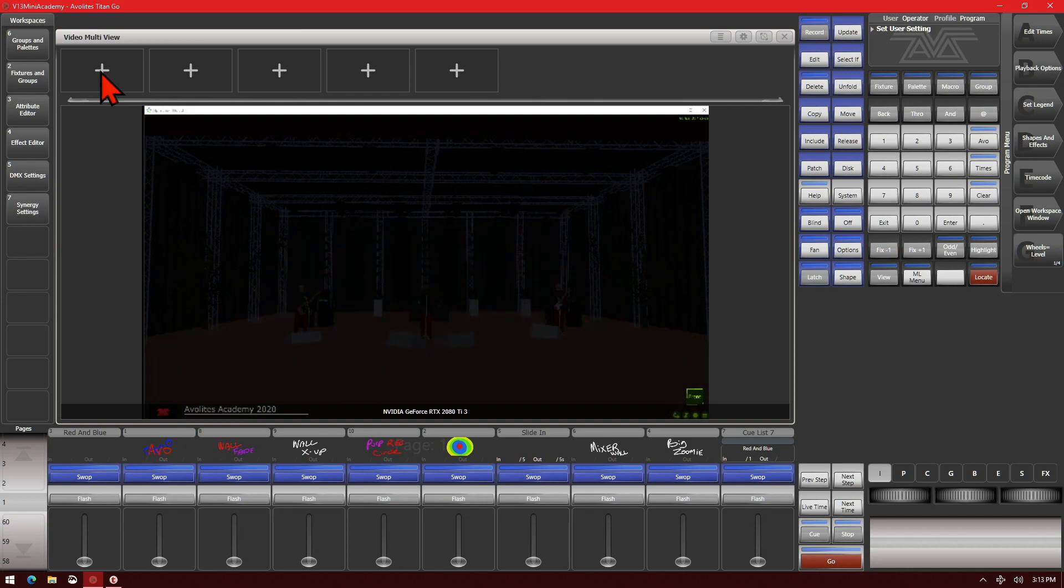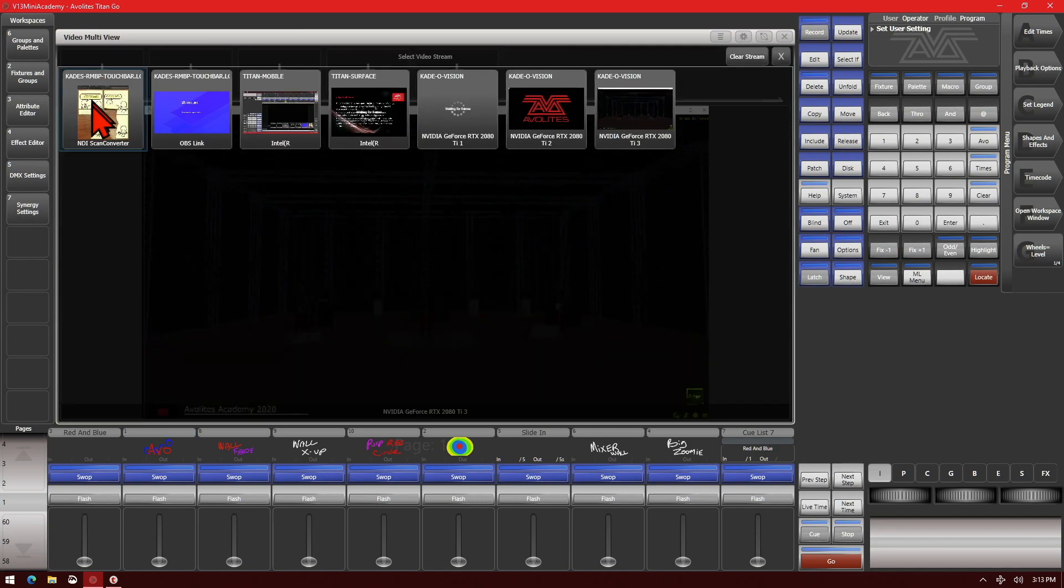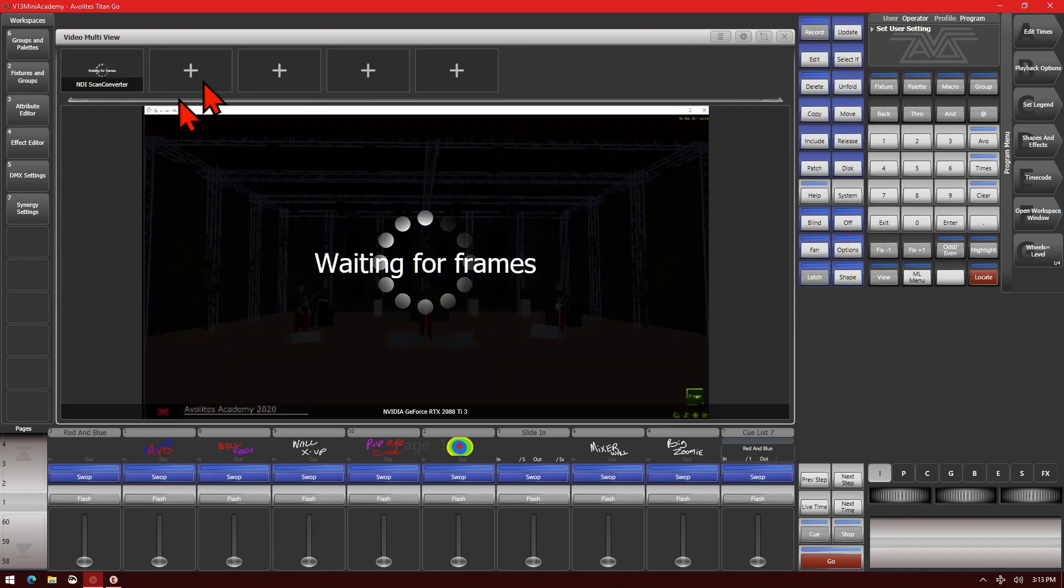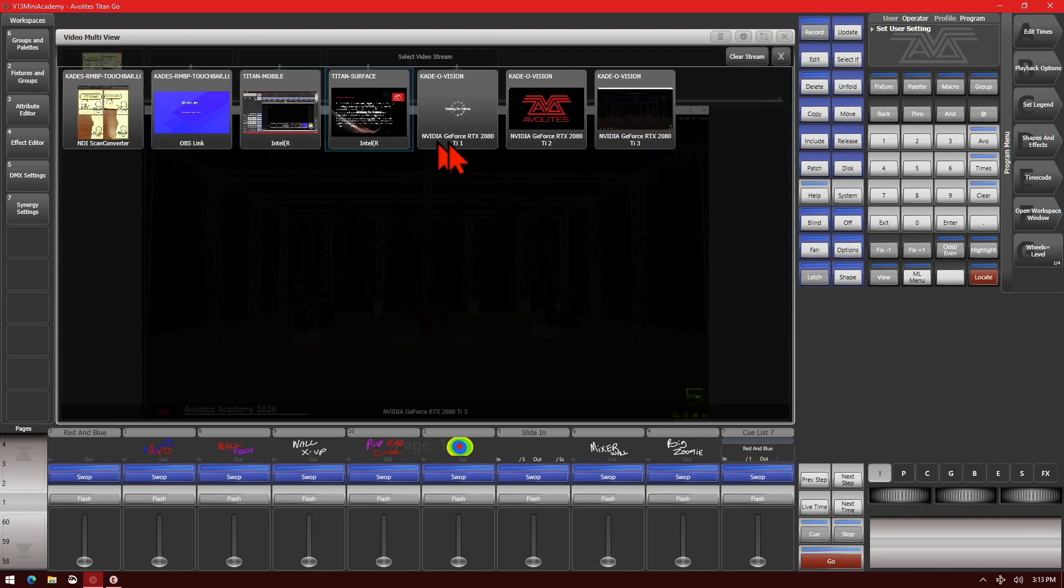We can also pick different ones to put here. I can select this one to put it there. I can select this one to put there.